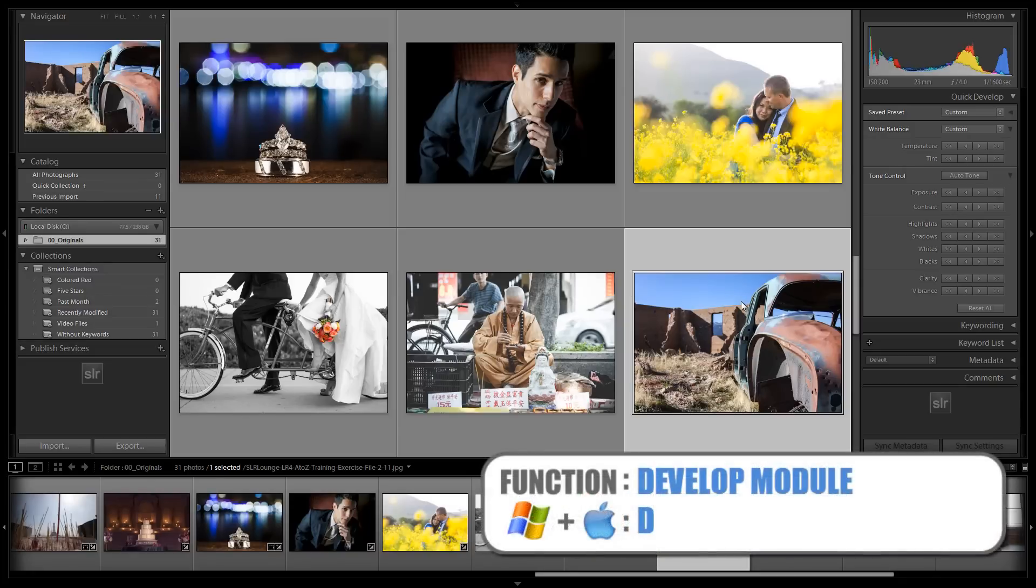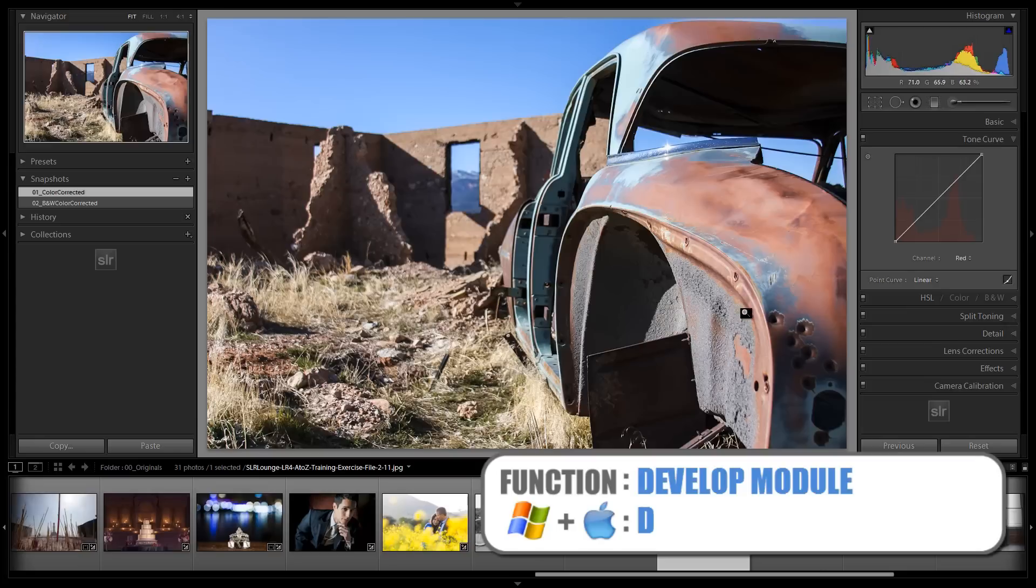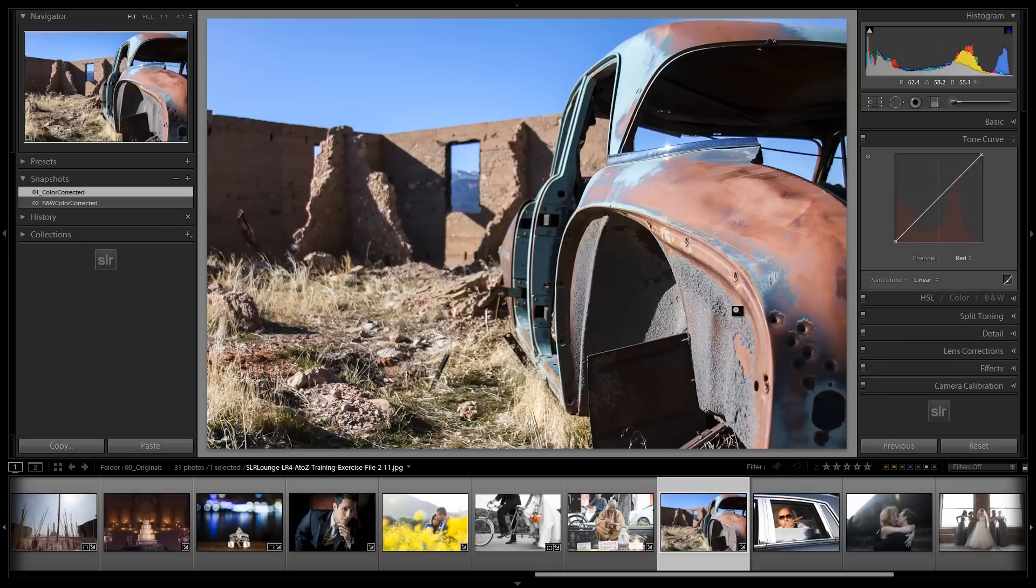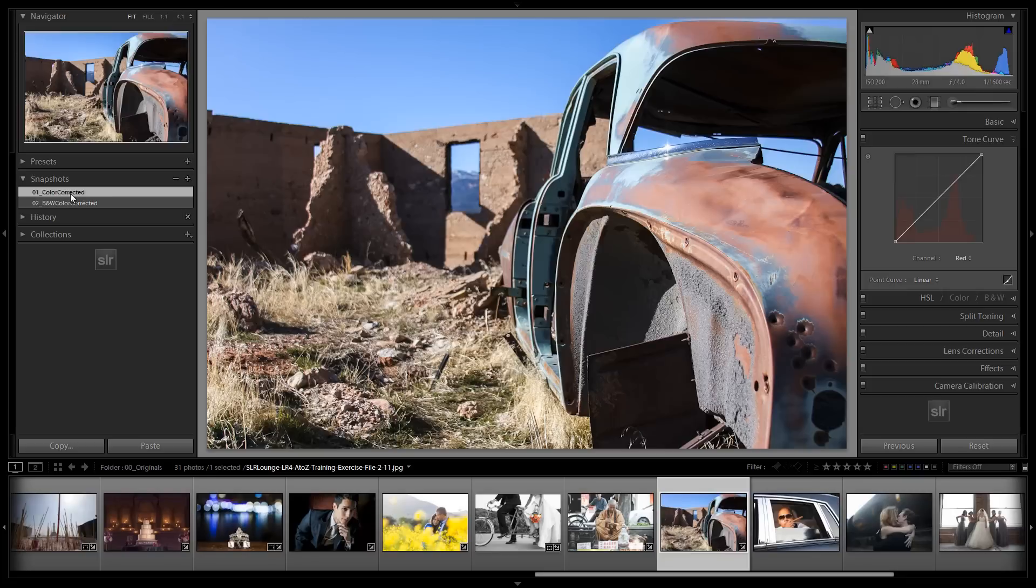I'm going to take it into the Develop Module by hitting D, and this car isn't so lovely. Hopefully none of you guys are driving this car around or attempting to, because I don't think that would work out so well for you. But let's make sure that we have Snapshot 01 Color Corrected selected. If you don't have this, it's probably because you've been a bad kid and you have skipped our color correction on this image. So make sure you go back and do that in that previous chapter.